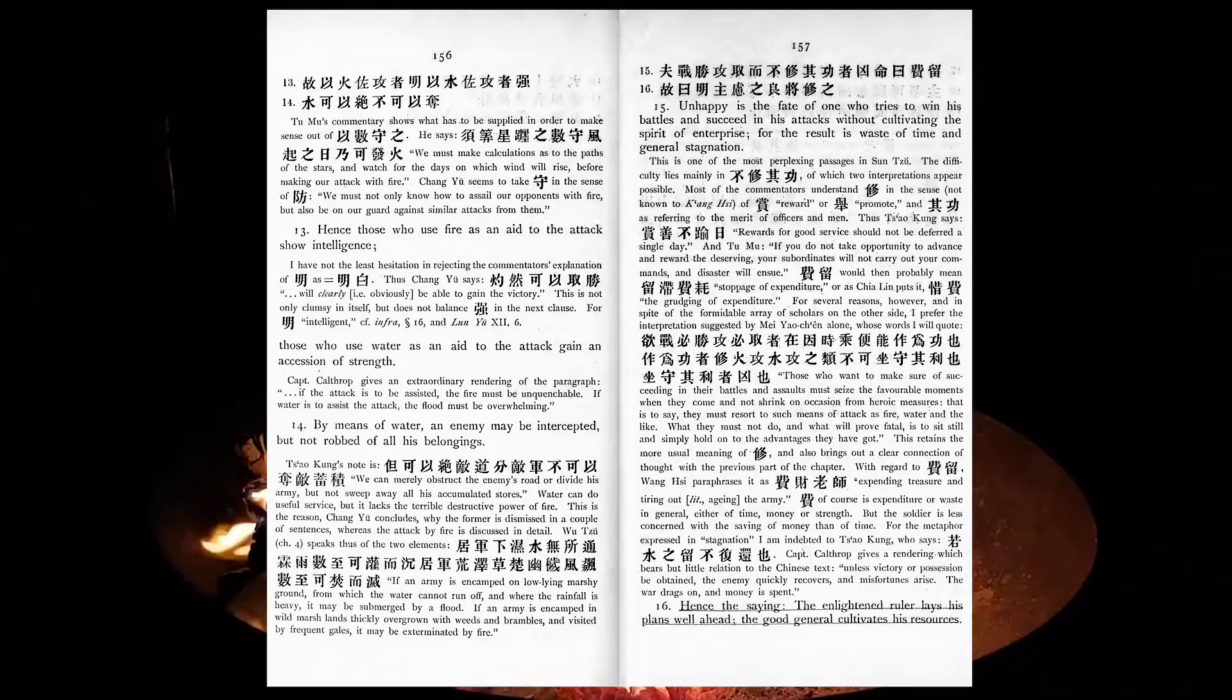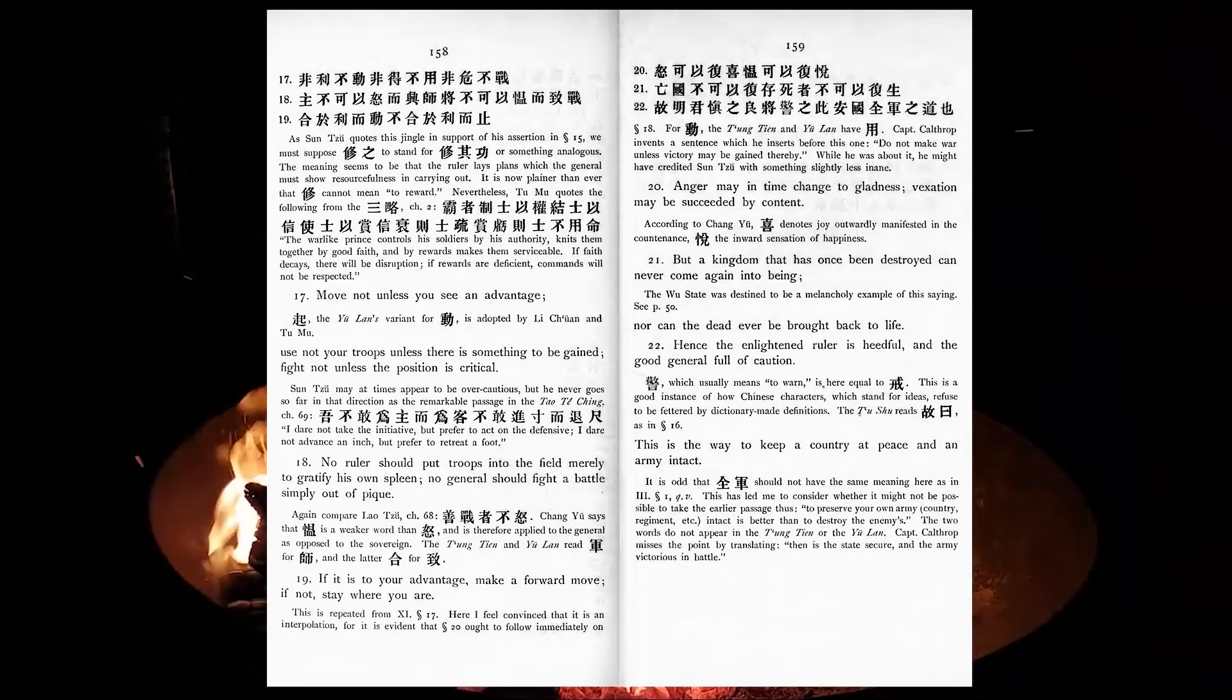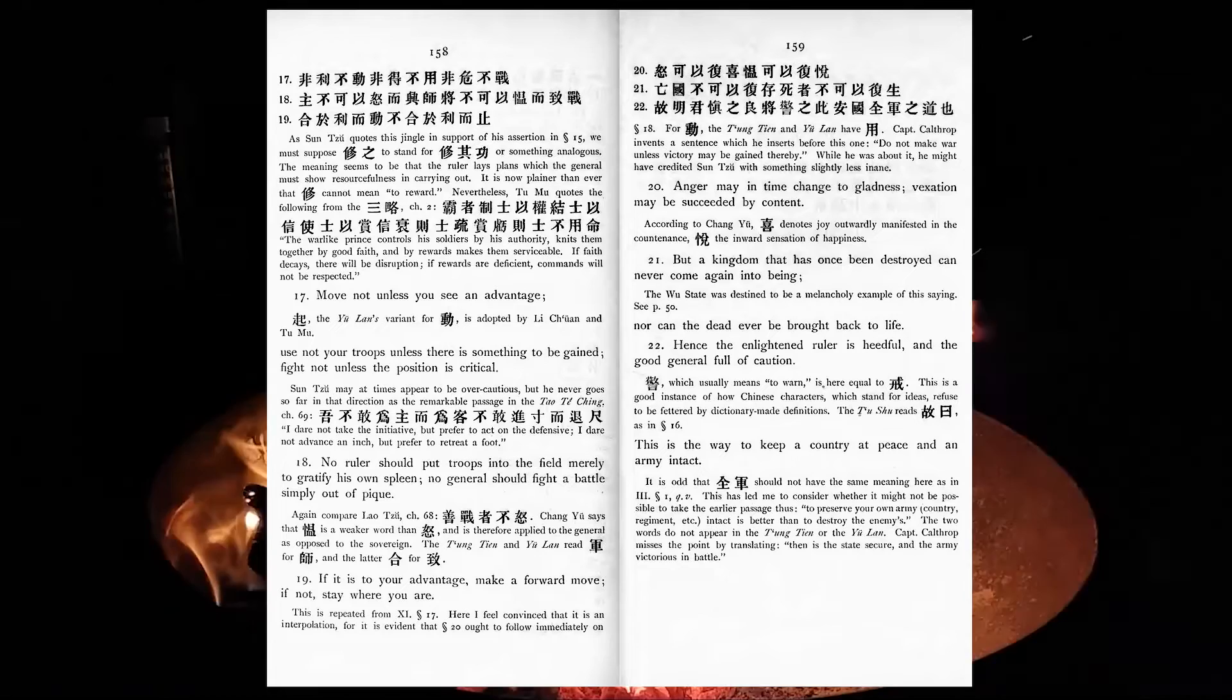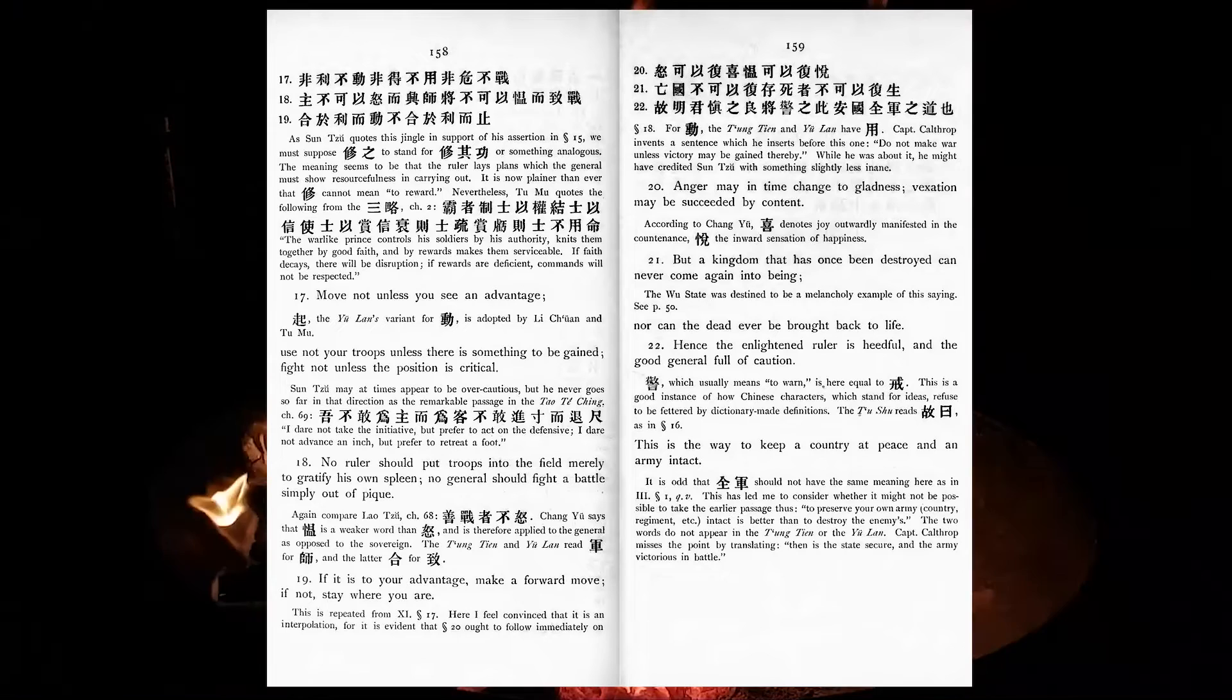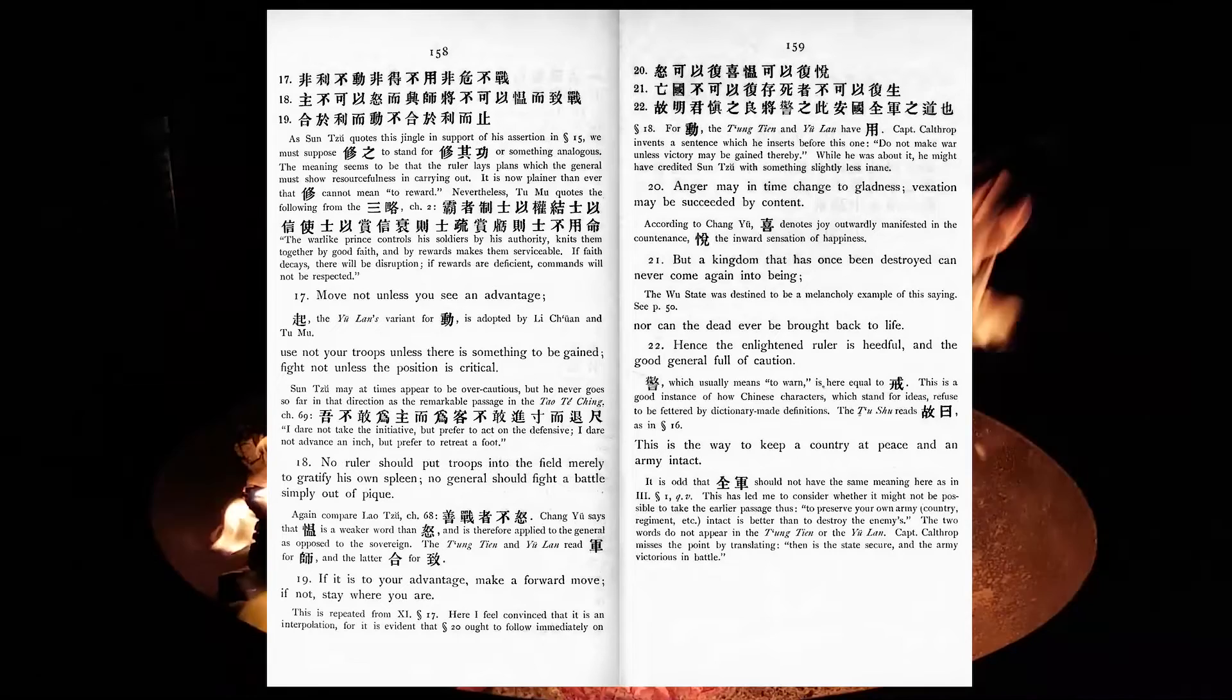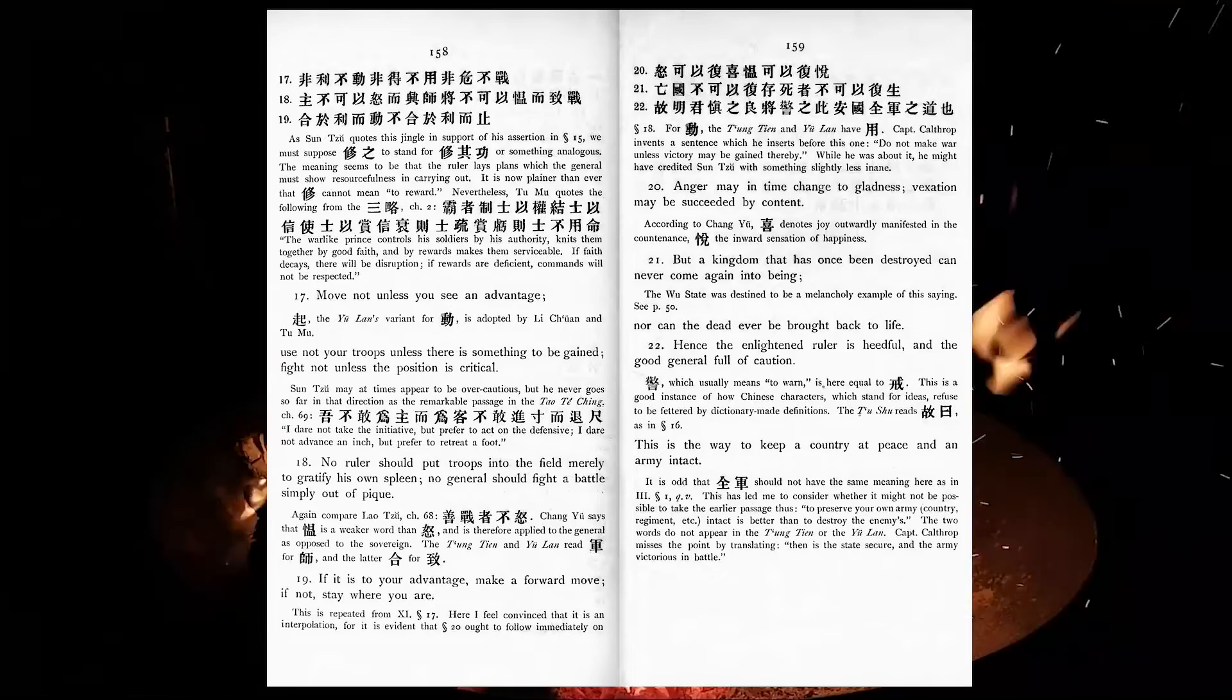Move not unless you see an advantage. Use not your troops unless there is something to be gained. Fight not unless the position is critical. No ruler should put troops into the field merely to gratify his own spleen. No general should fight a battle simply out of pique. If it is to your advantage, make a forward move. If not, stay where you are. Anger may in time change to gladness. Vexation may be succeeded by content. But a kingdom that has once been destroyed can never come again into being, nor can the dead ever be brought back to life. Hence the enlightened ruler is heedful, and the good general full of caution. This is the way to keep a country at peace, and an army intact.